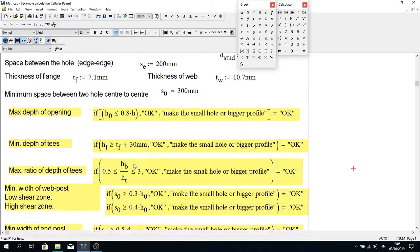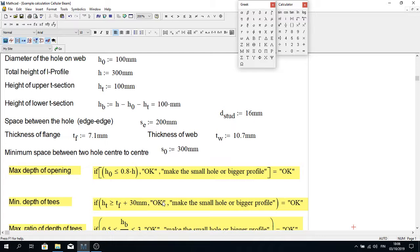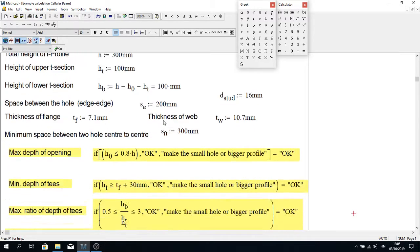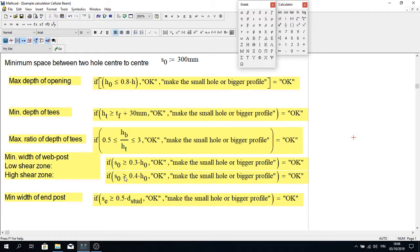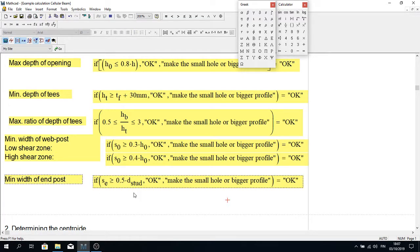The center-to-center distance S0 should be bigger than 0.3 times the hole diameter, and also S0 should be greater than 0.4 times H. There is also a composite structure condition listed here, but we don't need that for our normal I-beam design — that condition applies when the beam has a concrete slab on top, so we can ignore it.